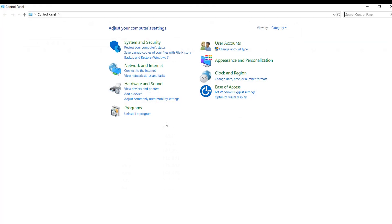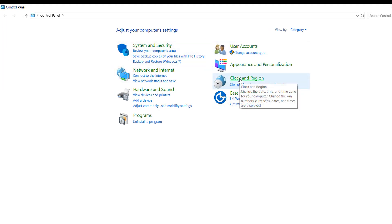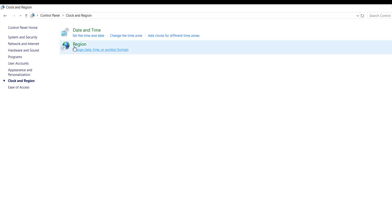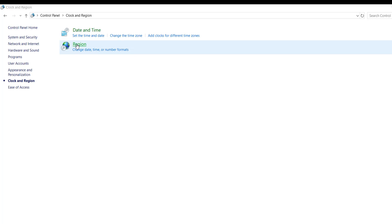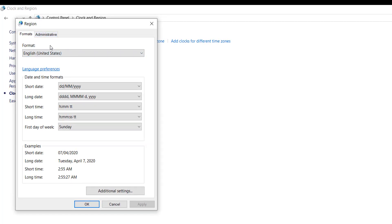Click on it to open it. When you're there, click on Clock and Region, then click on Region. When it opens up, click on Region. Now that we are on Region, come to Additional Settings under the Format tab and click on Additional Settings.